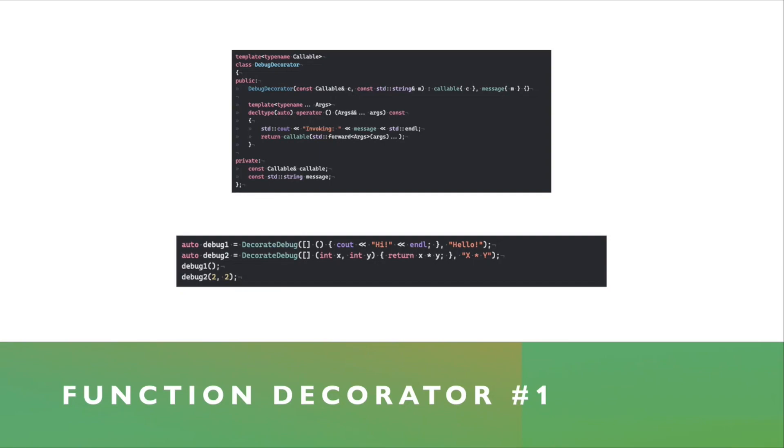I don't have it here in this example, but where I call debug2(2, 2), I can assign the return value of this to a variable, and it works just fine.